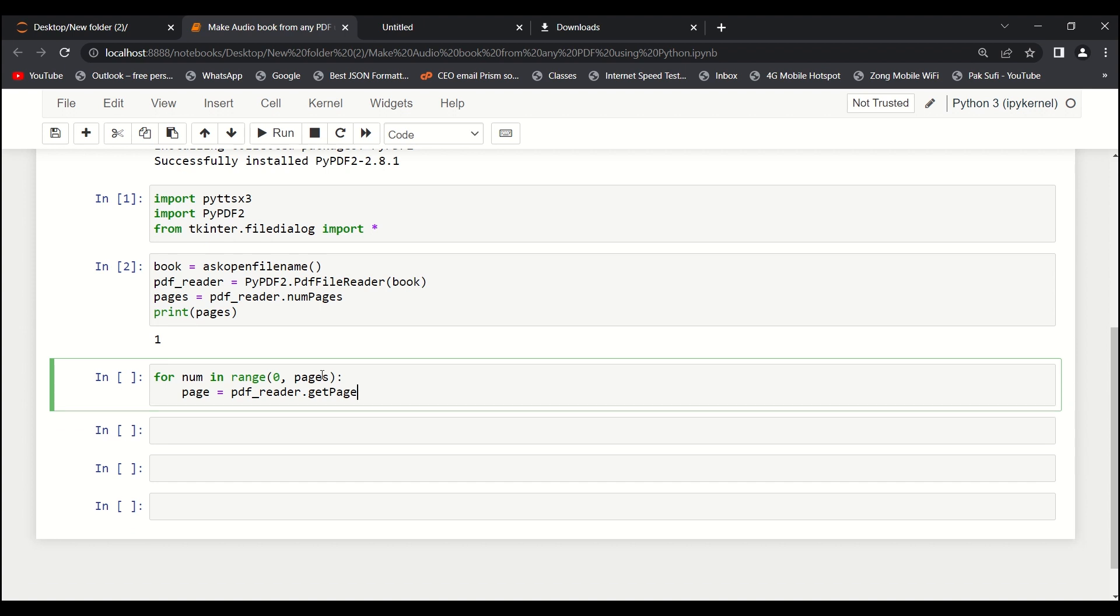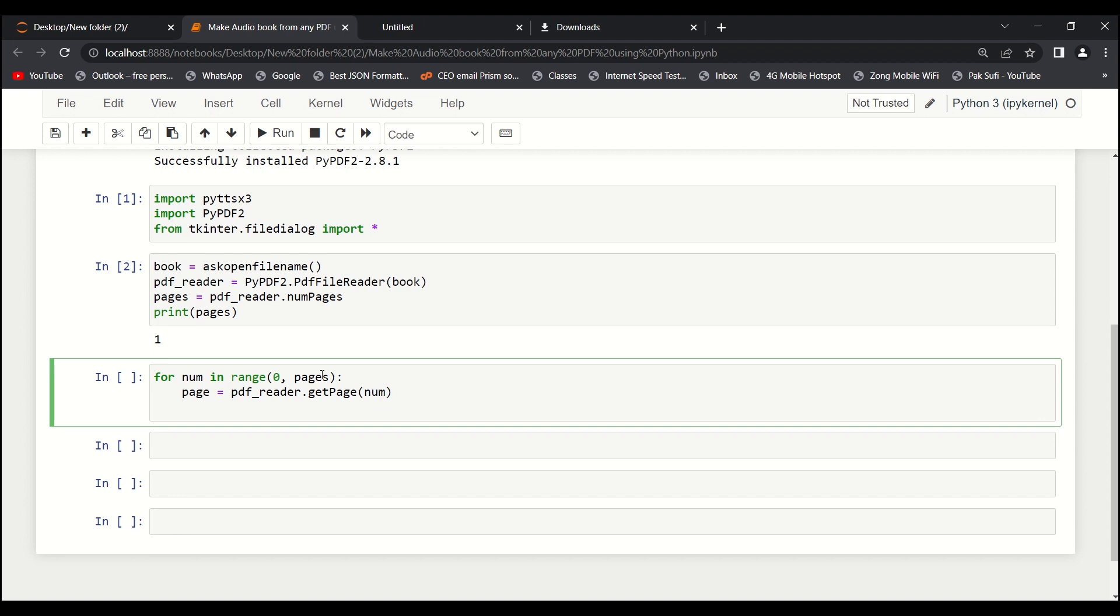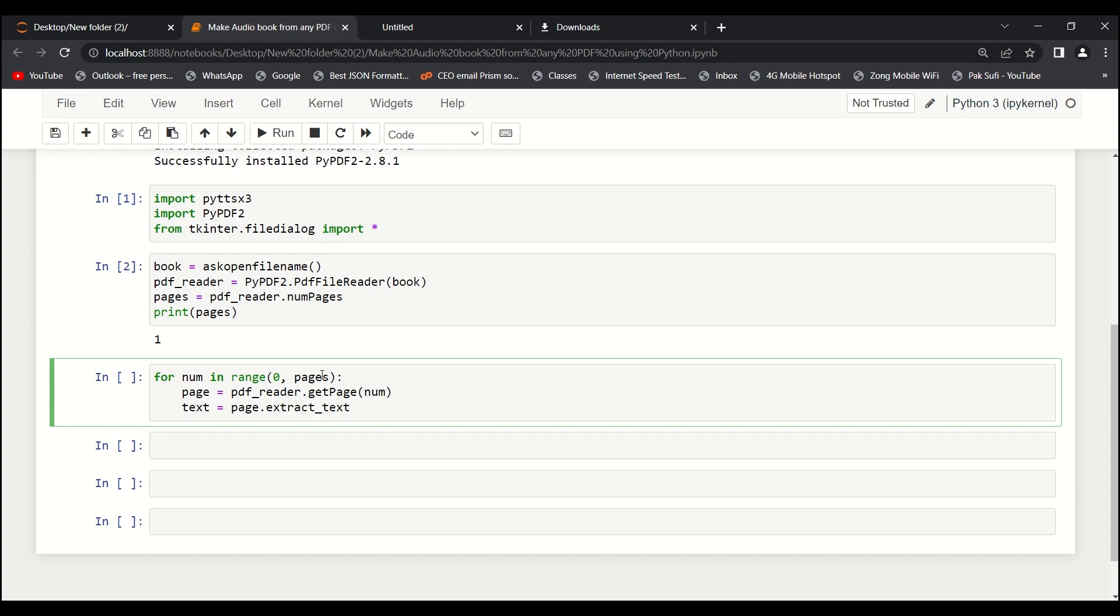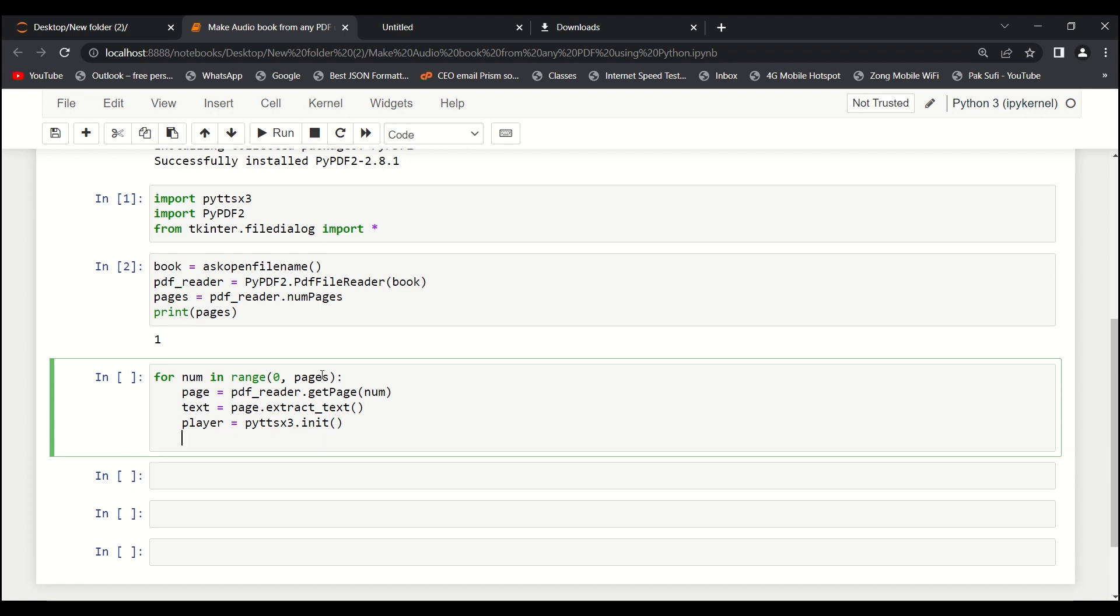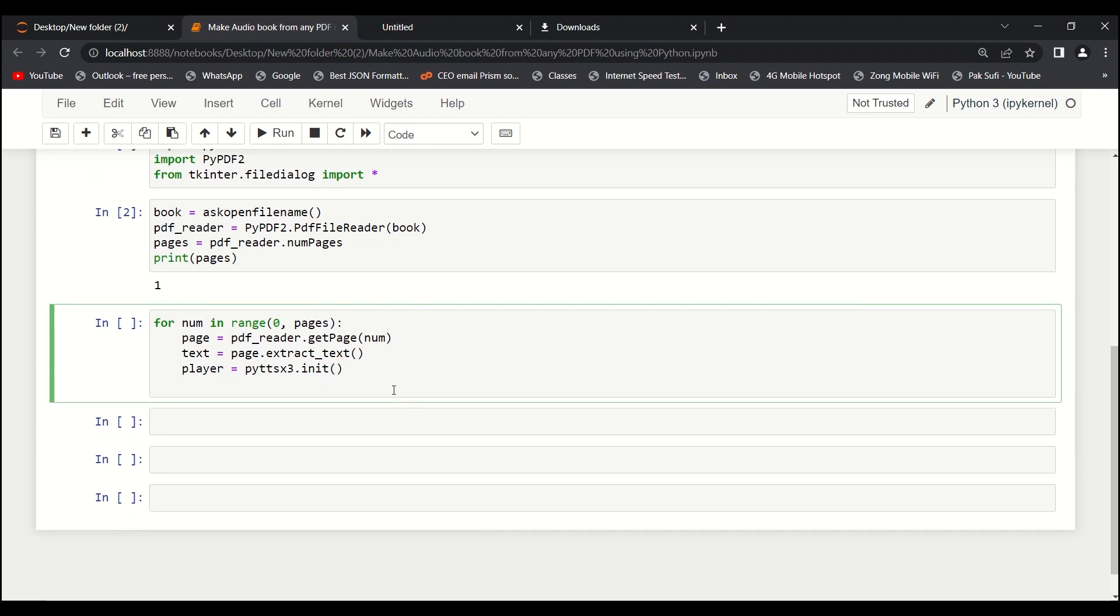Then we'll say text equals to page.extract_text. And then the next thing is we need an audio player, so player equals to pyttsx3.init. We are initializing this object over here.